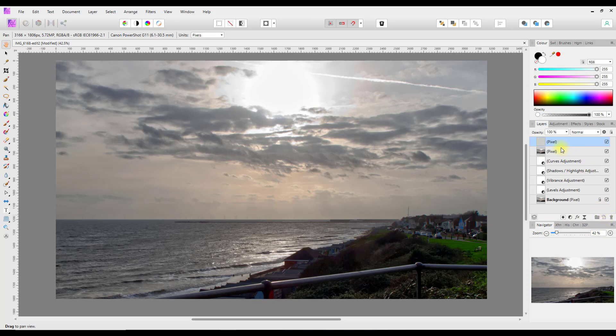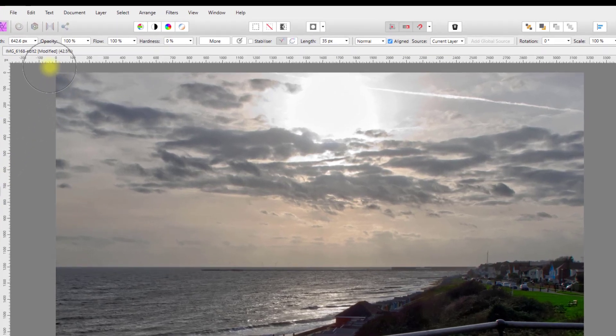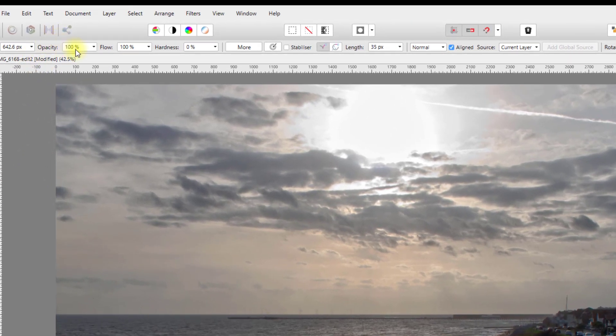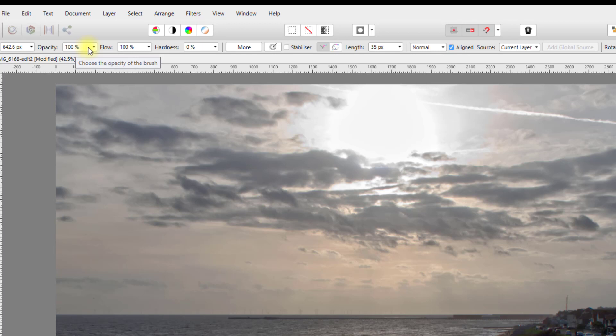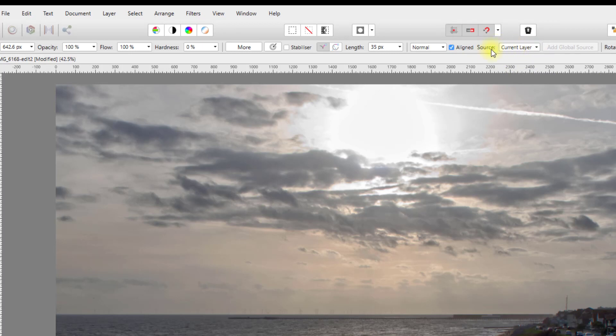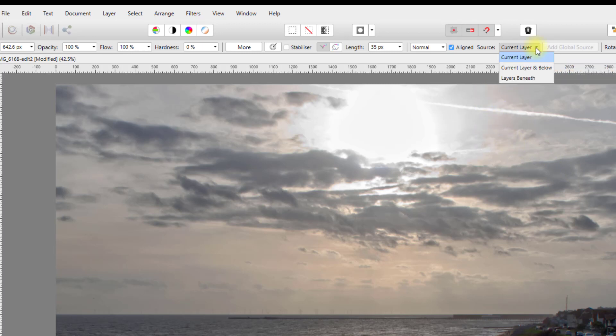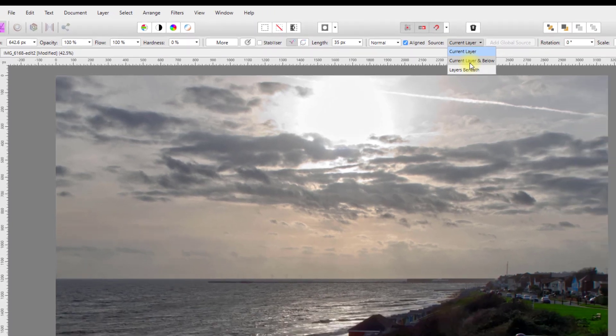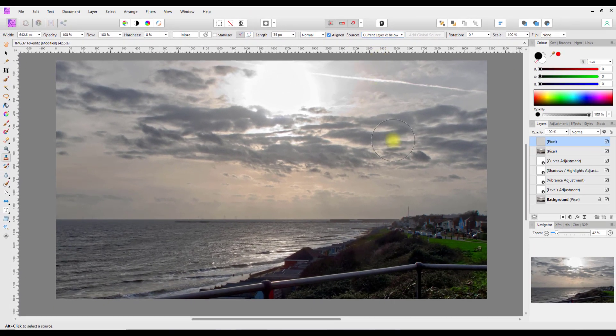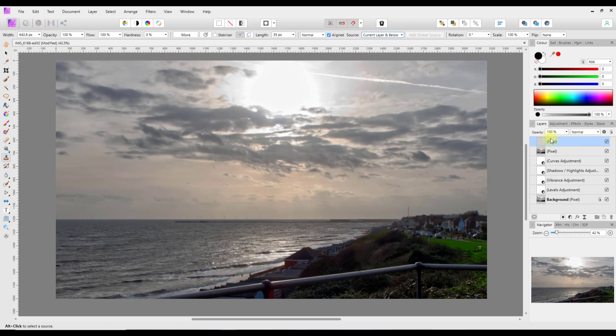I'll click on this icon down here to add a blank layer, come to the clone brush tool. In the settings I've got the opacity 100, hardness on zero, and the most important one is this source option. By default it's current layer. The current layer is a blank layer so there is nothing to clone. You need to have current layer and below. This means the areas you clone will be put onto the current layer, but it will clone it from the layer below.